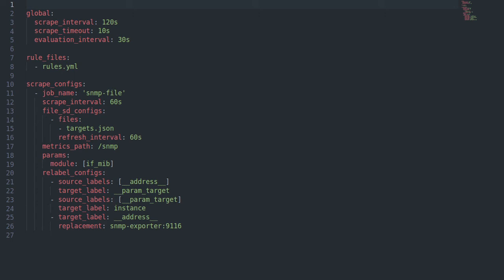In Prometheus configuration, recording rule files are defined in rule files section. Multiple files can be defined with different names. Evaluation interval defines global default for recording rule calculation frequency.